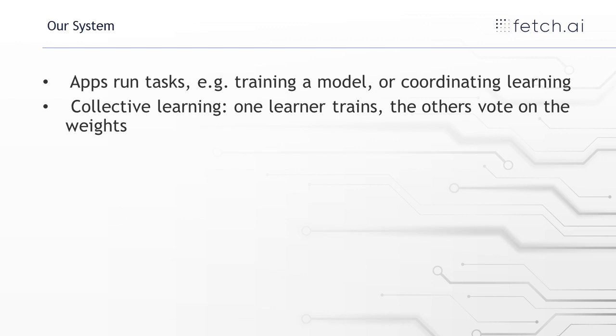So there's five apps that represent hospitals. And then there's one that's a coordinator. The coordinator selects who's going to train next, and then handles that voting procedure that I talked about, and then collects the results of the vote, and then sends out the new model.